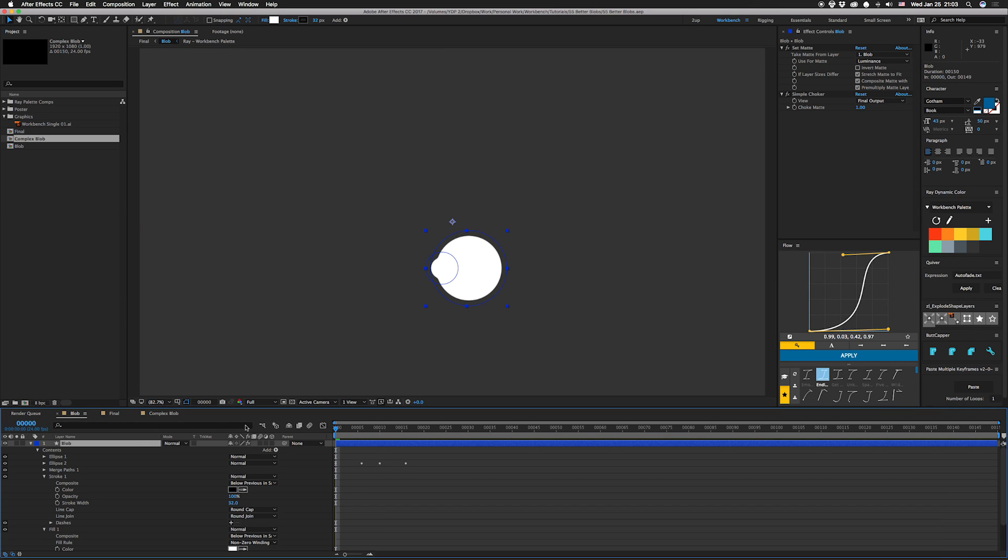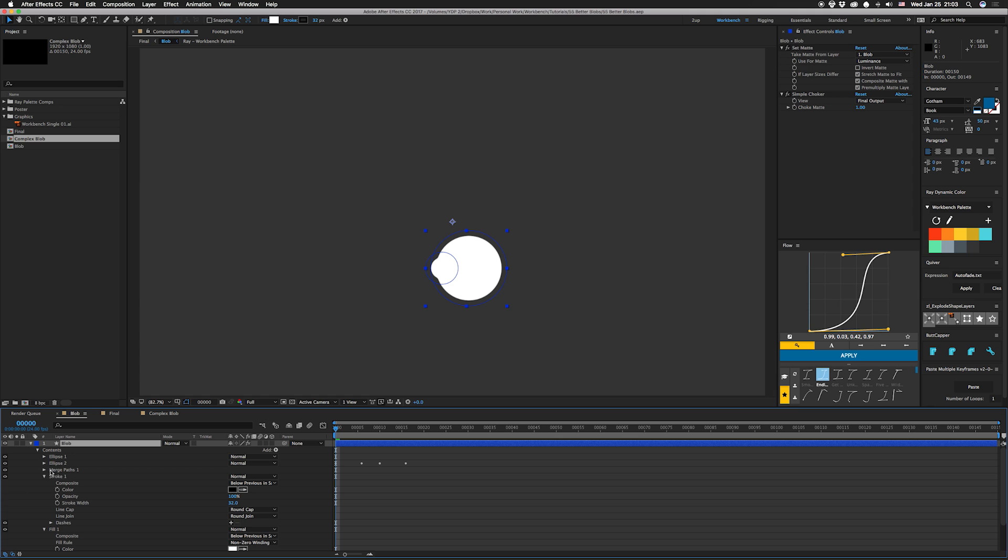So here we have a shape blobbing together, and you can see it's made out of two circles that are colliding with each other. The reason they're kind of set in is because we're using a stroke to knock this out, and this is a really simple setup. All it is is a shape with merge paths on it and a stroke that's set to a round join.